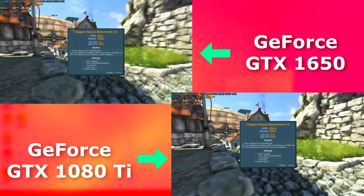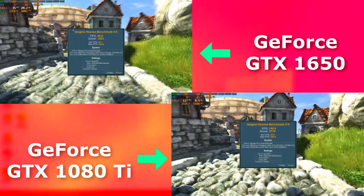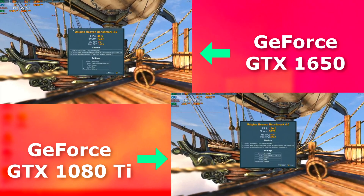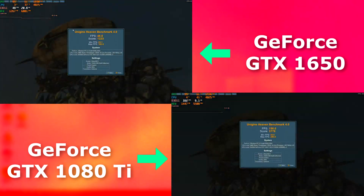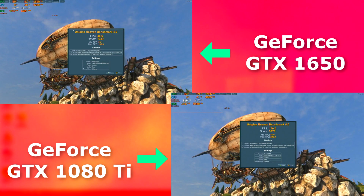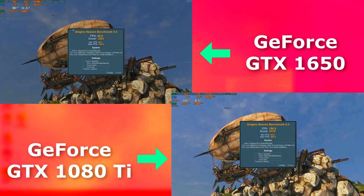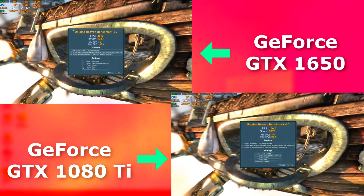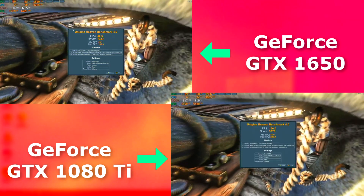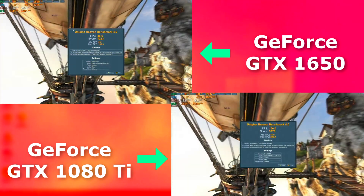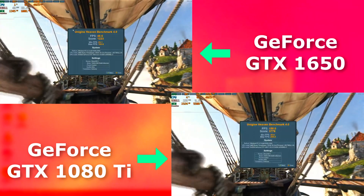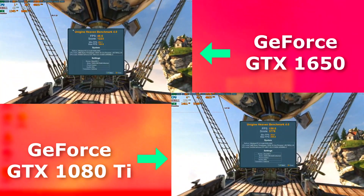On to 3D rendering. In Heaven, with everything set to extreme, the 1080 averaged about 100 FPS faster and maxed out at about 180 FPS faster. I'm running these each at 1920x1080. The 1080 Ti could go to 4K; however, with the limited memory of the 1650, that could cause some issues, so to keep it fair, I'm sticking with 1920x1080 on both for all tests.